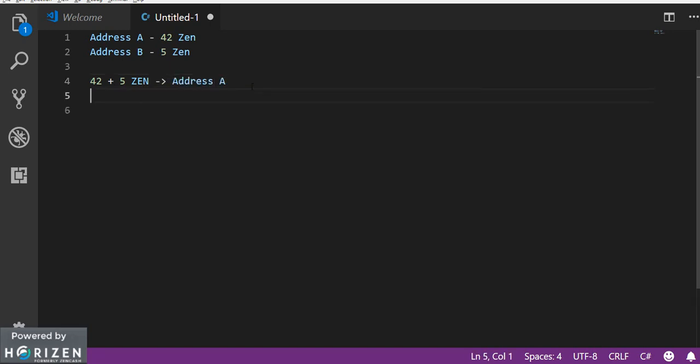Now from address A you can easily sell 5 zen and you can be assured that there are 42 zen in your staking address.